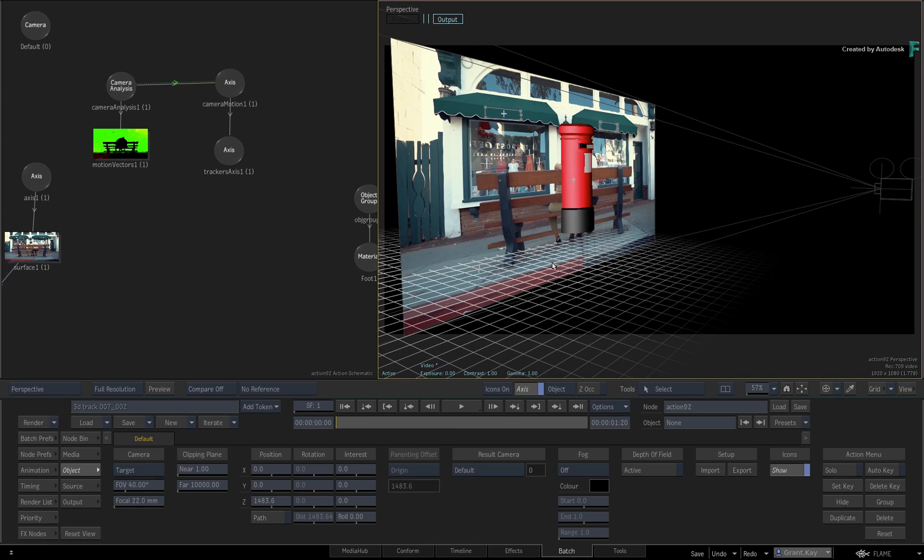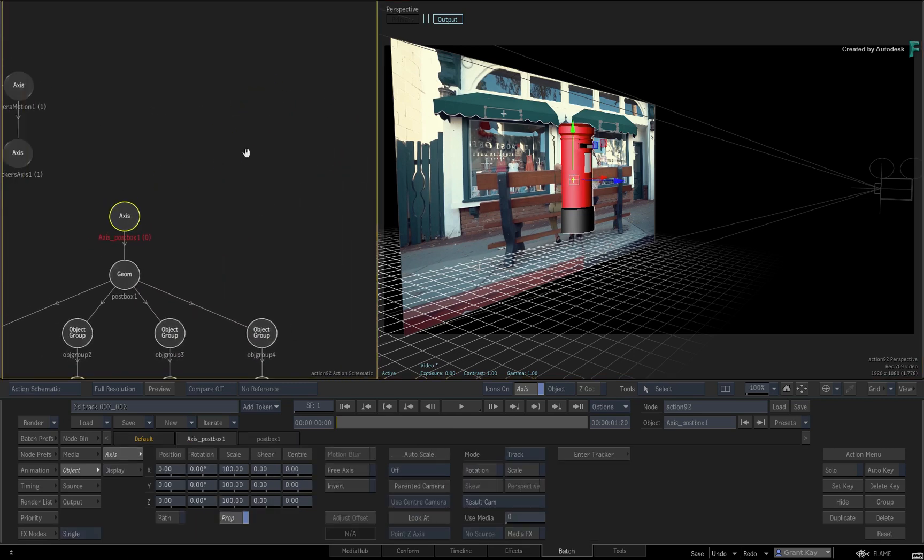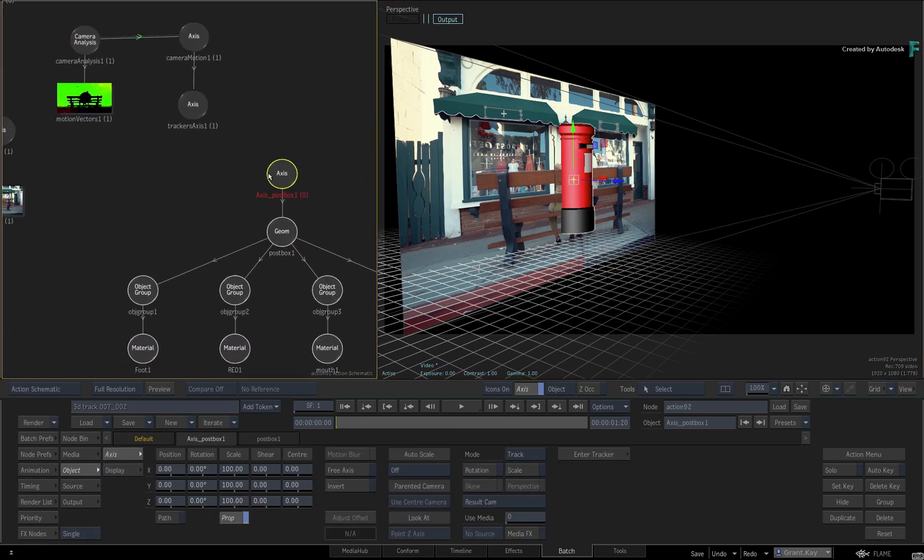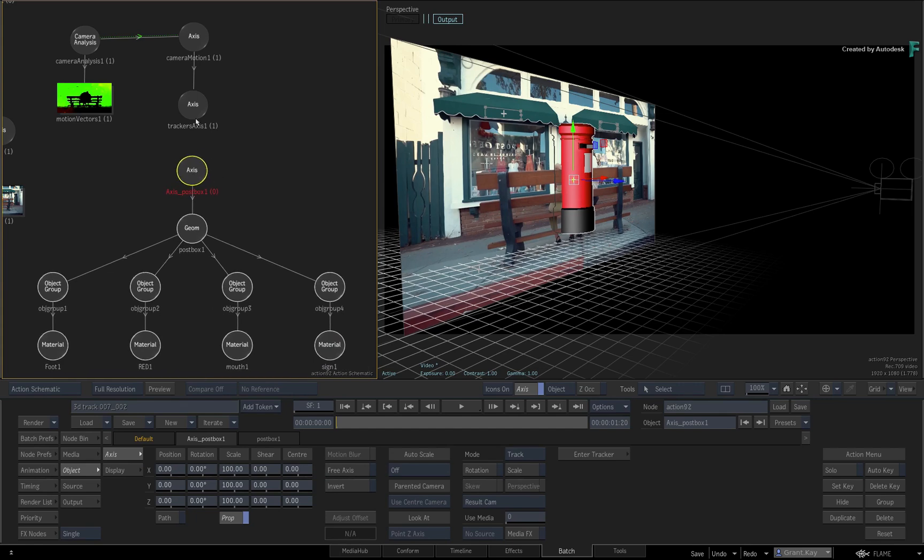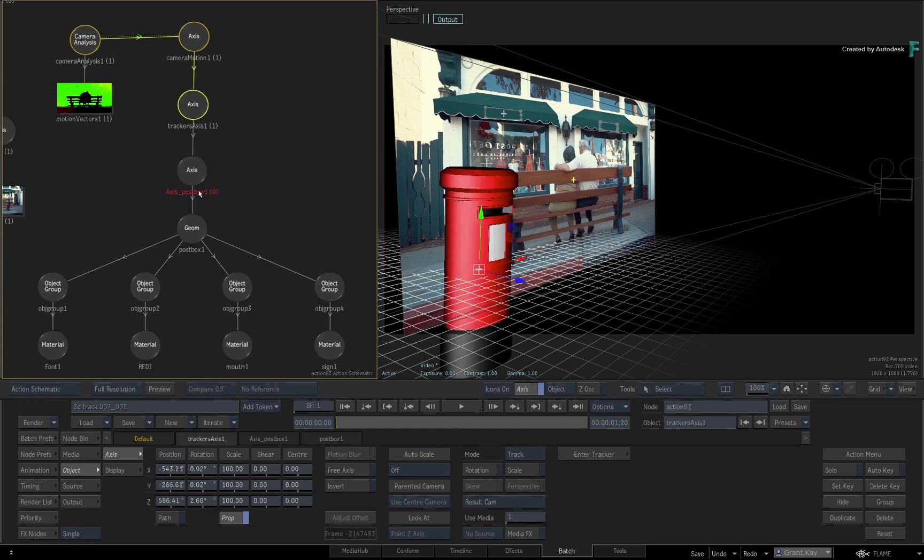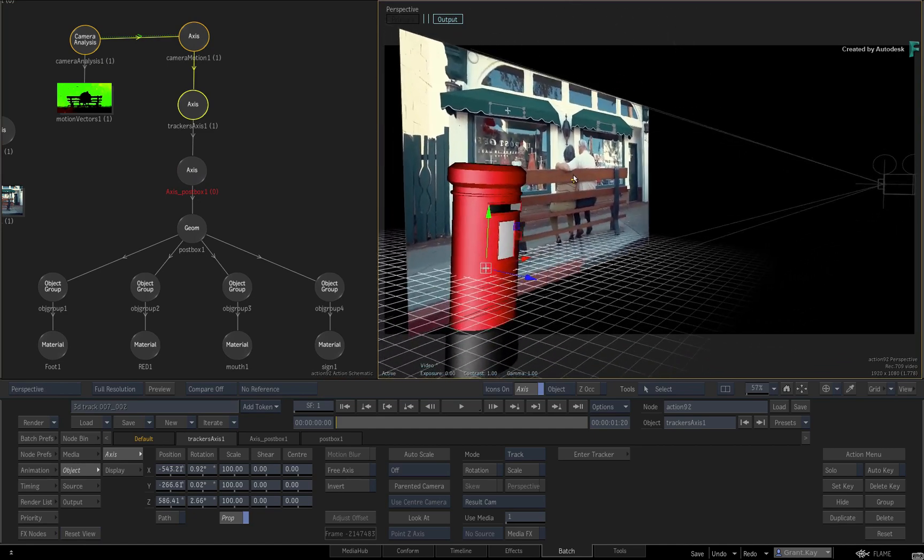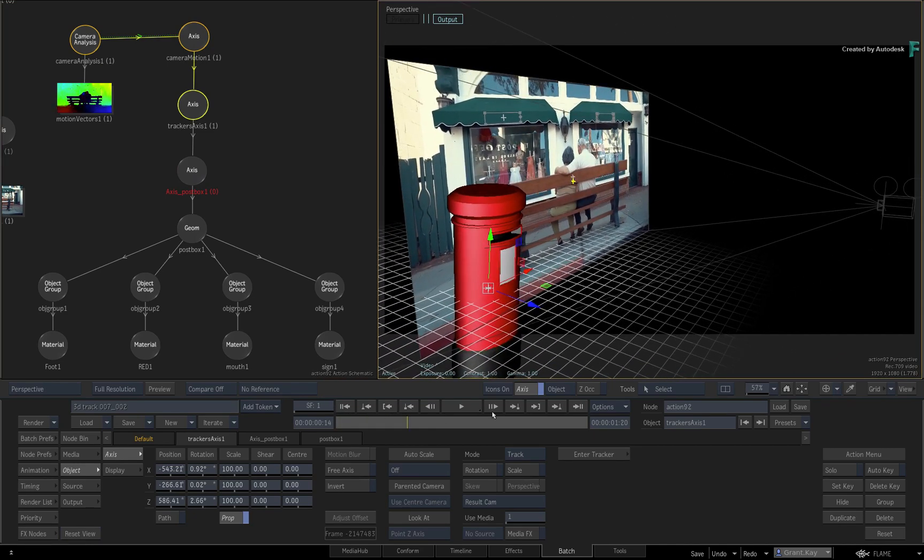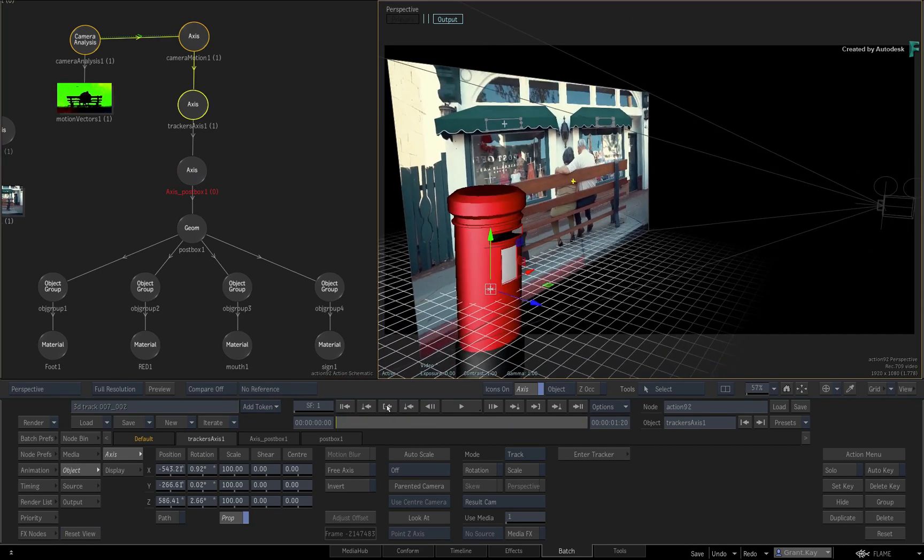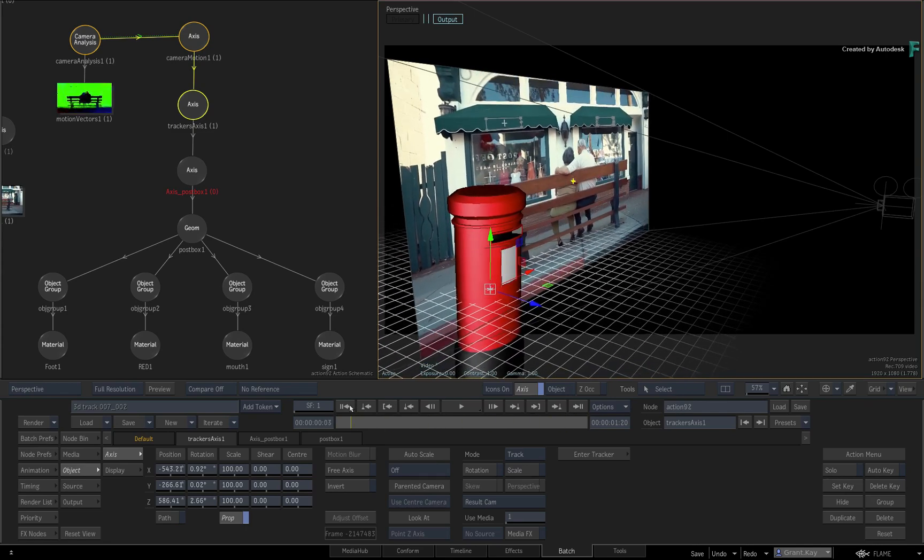Now to snap the postbox to the scene tracker, move the nodes closer to each other in the Action Schematic and parent the Scene Tracker Axis to the Postbox's Axis. Scrubbing the time-bar, you can see how the postbox is mimicking the camera's move.